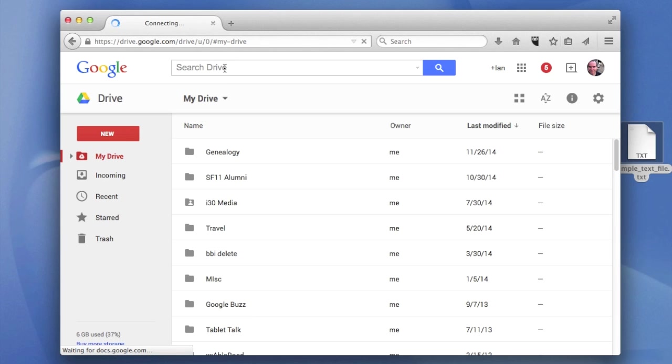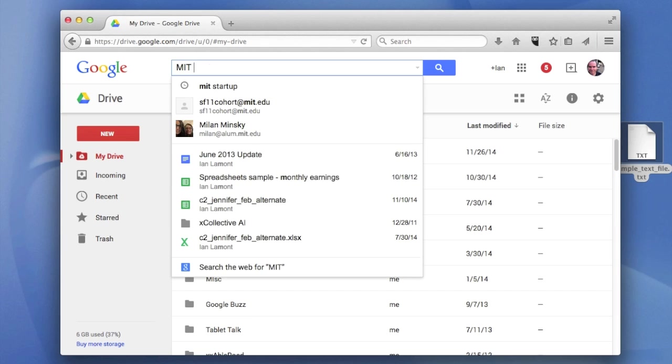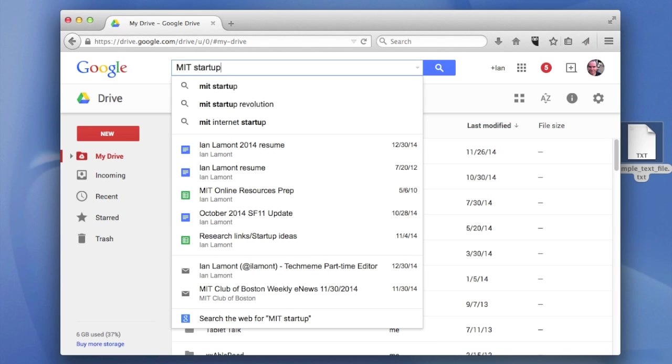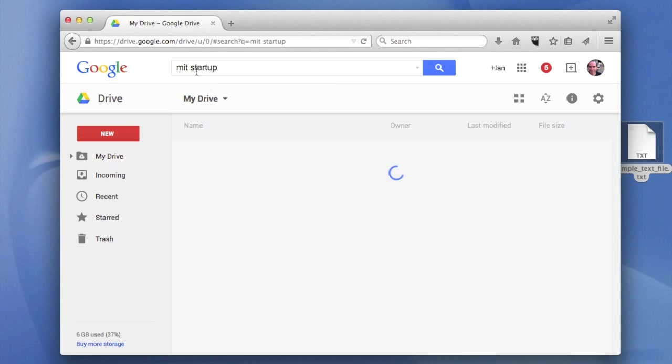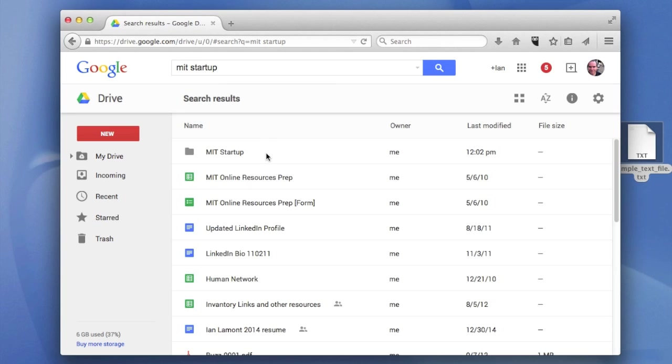Let's say that there's a folder that you want to get rid of. I have an example folder right now. It's called MIT Startup. I just go to the search window and find it here. So here's the folder.